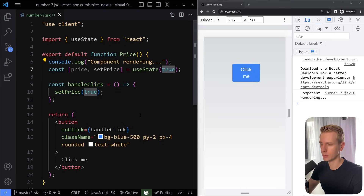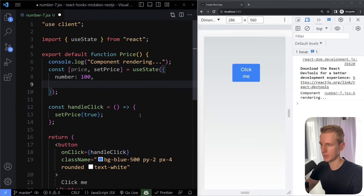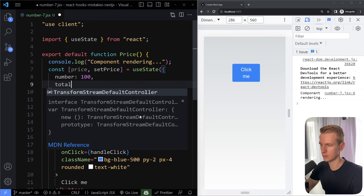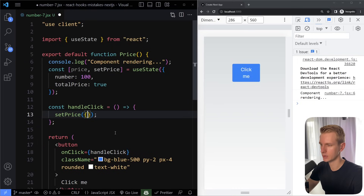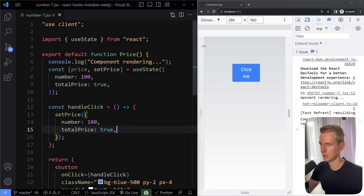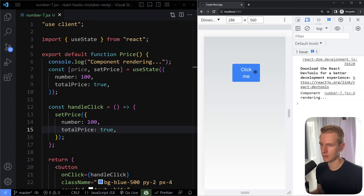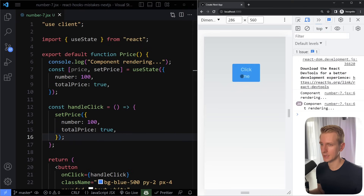However, what if we have an object? If the price is an object — say { number: 100, totalPrice: true } — and we set the price to an object with the exact same properties and values, when we click you can see the component re-renders every time. Even though visually it looks the same, it re-renders. Why? Because in JavaScript, objects and arrays are passed by reference, not by value.